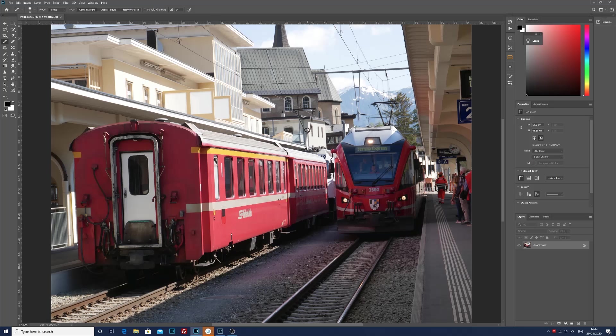Here we are in Photoshop and as you can see this image is nothing special, it's just a basic holiday snap from last year whilst I was touring around Switzerland and northern Italy on the railway system.